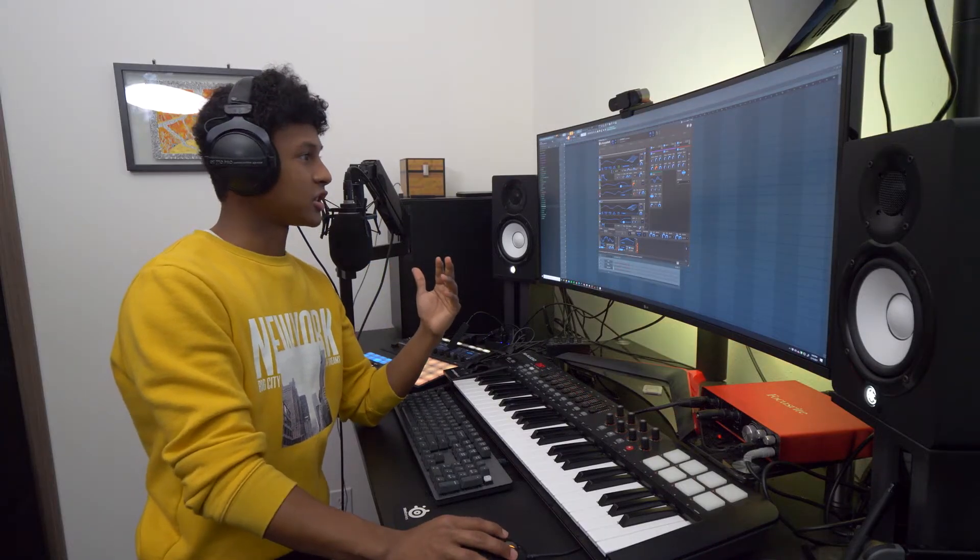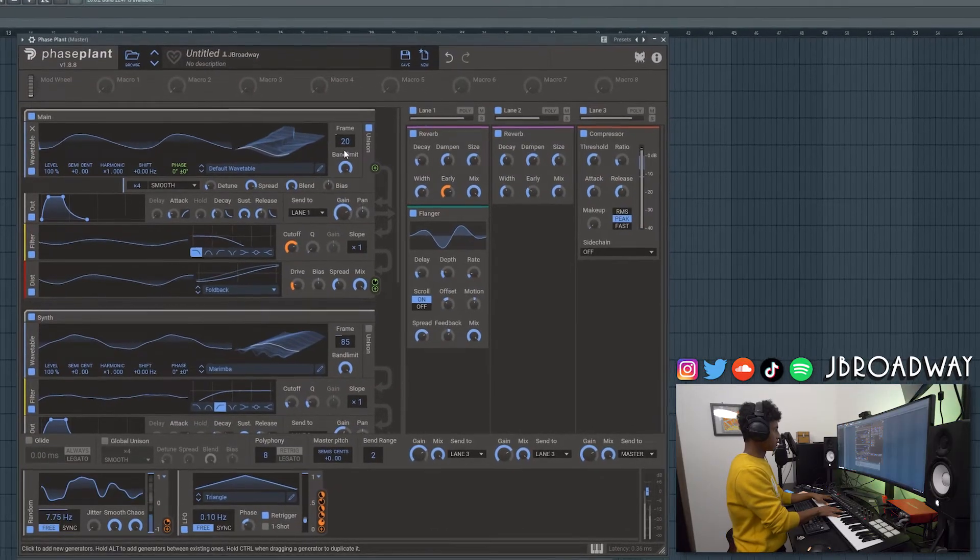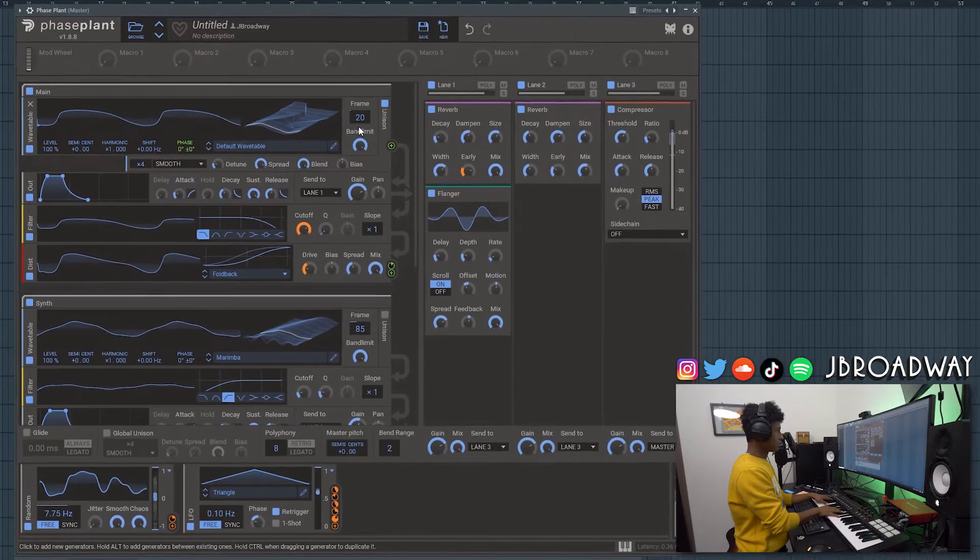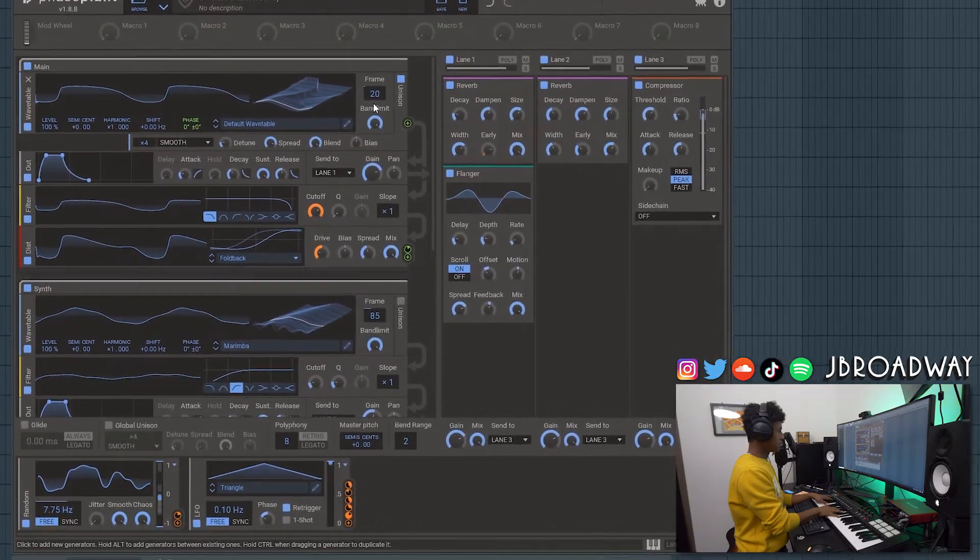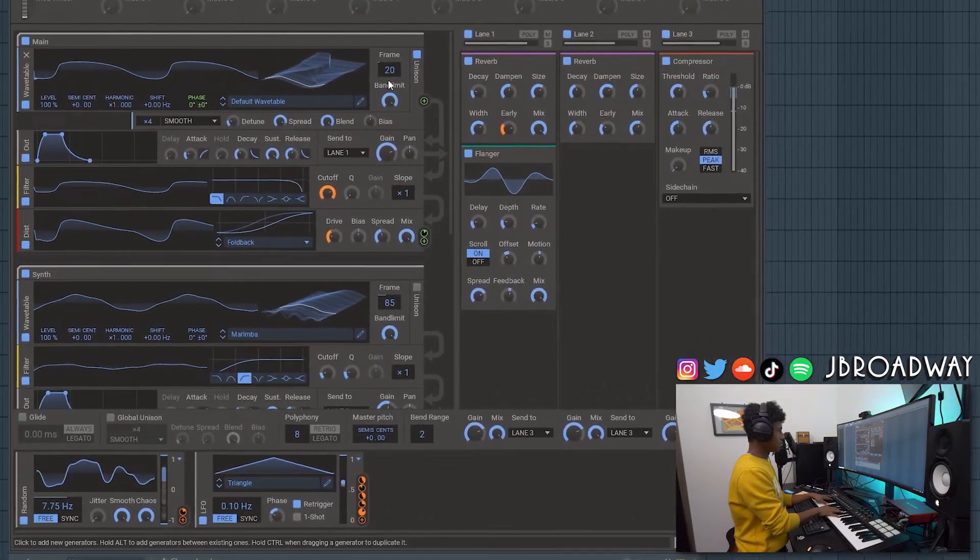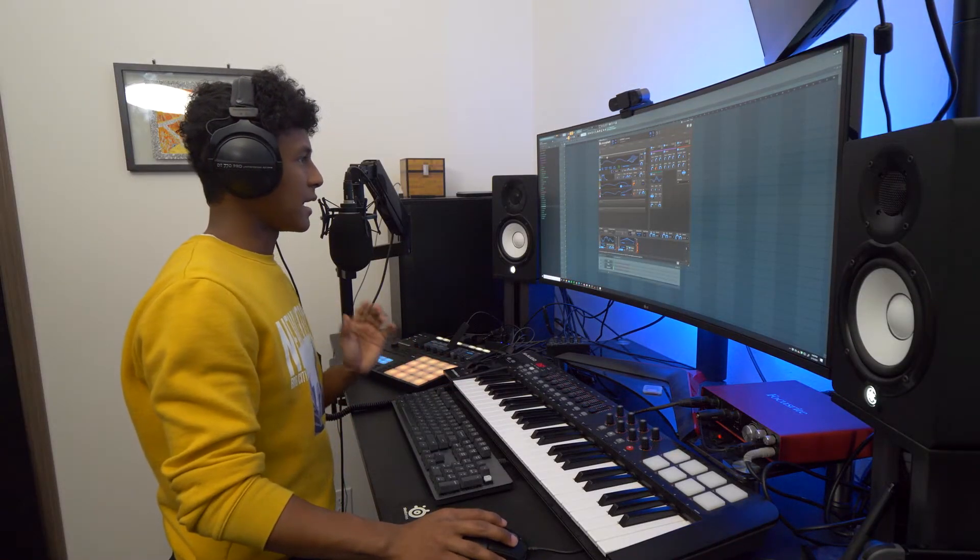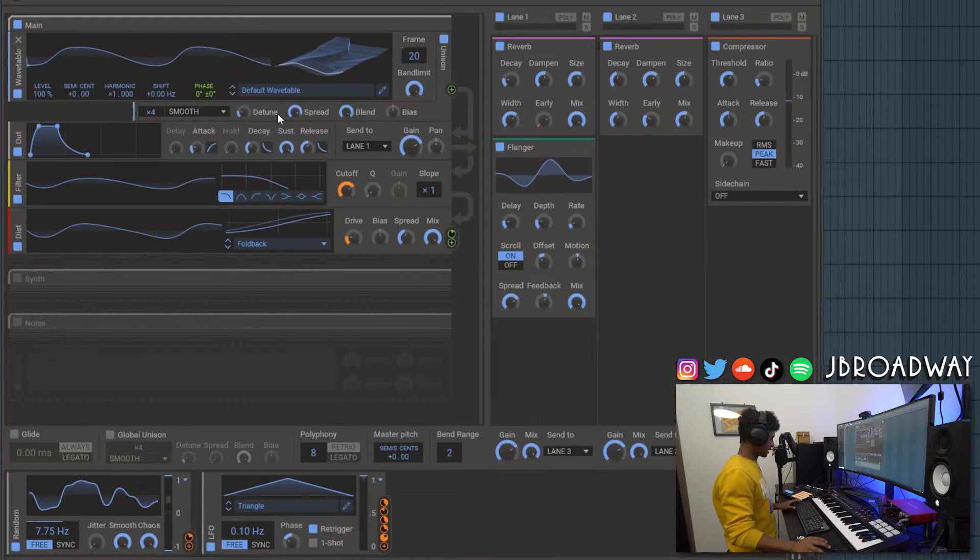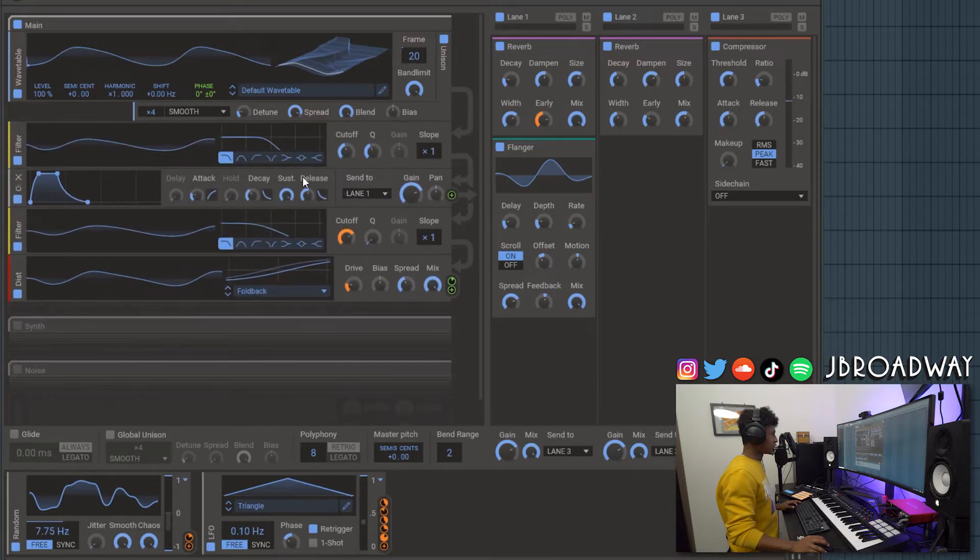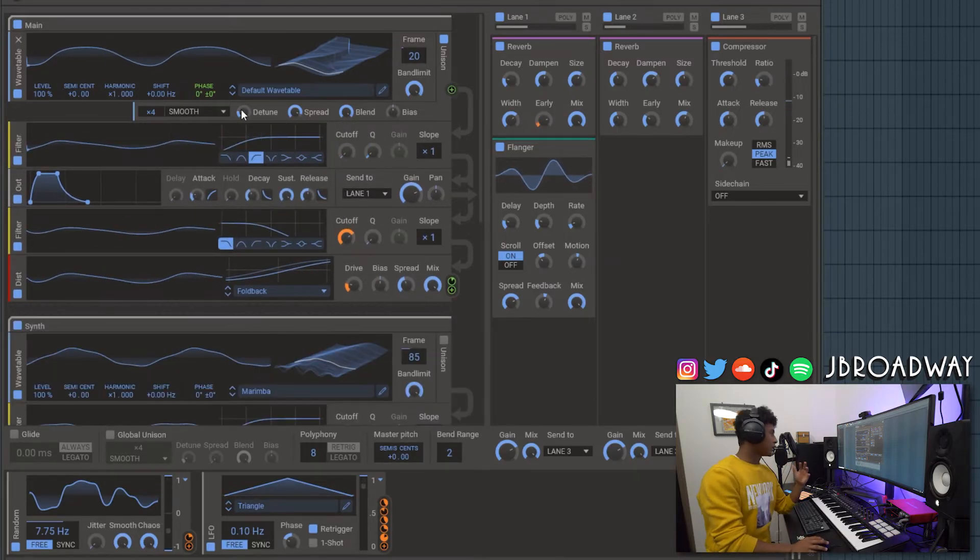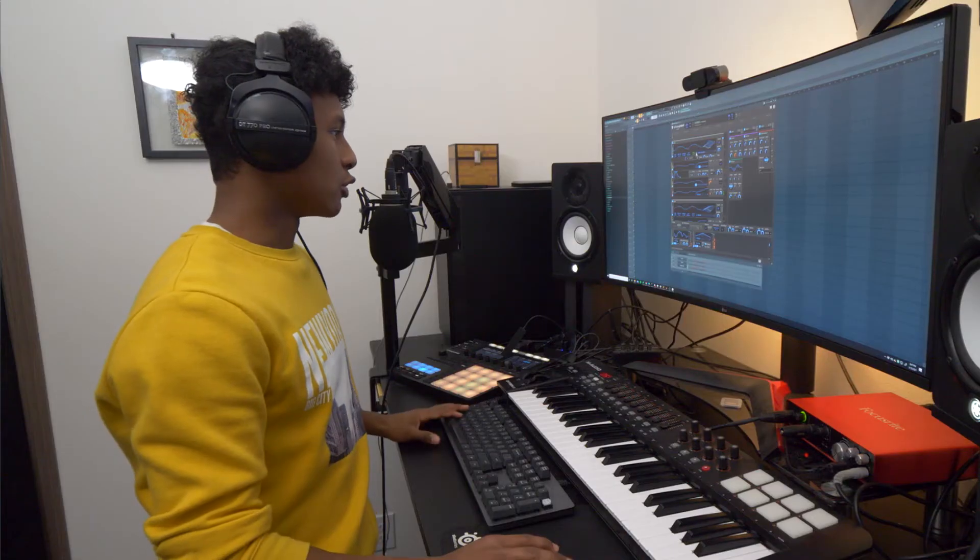Now this pad is really starting to come to life. Okay I do think there's a little bit too much low end on the main synth right here. So I'm going to add in a filter and just cut out some of the low end.